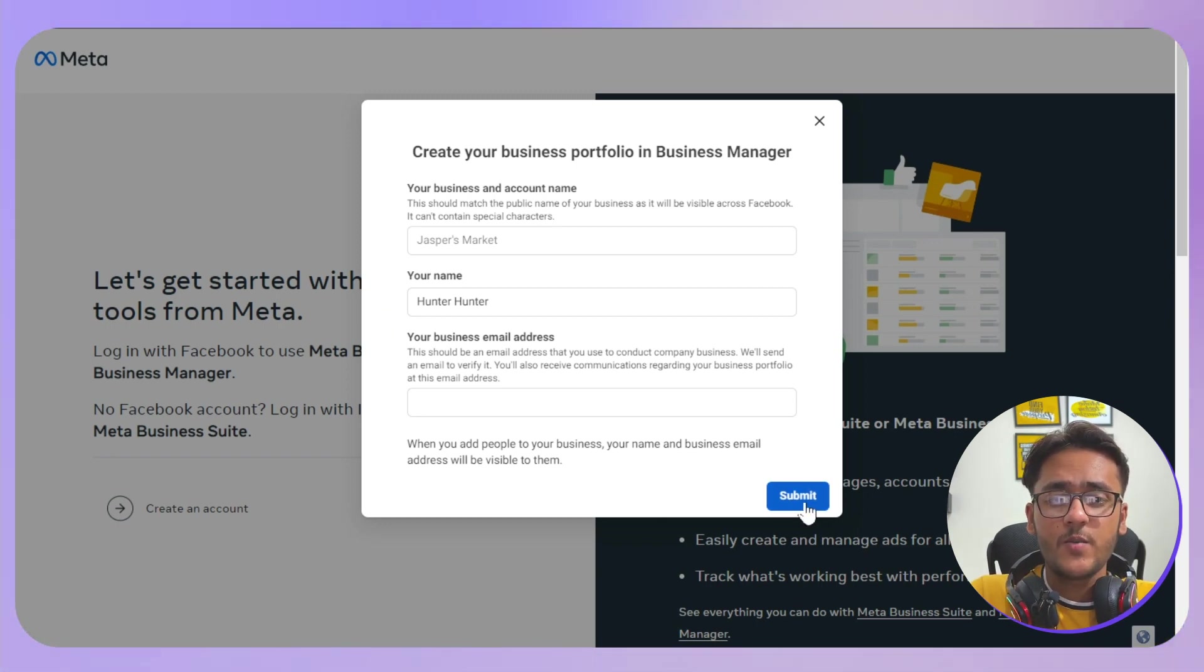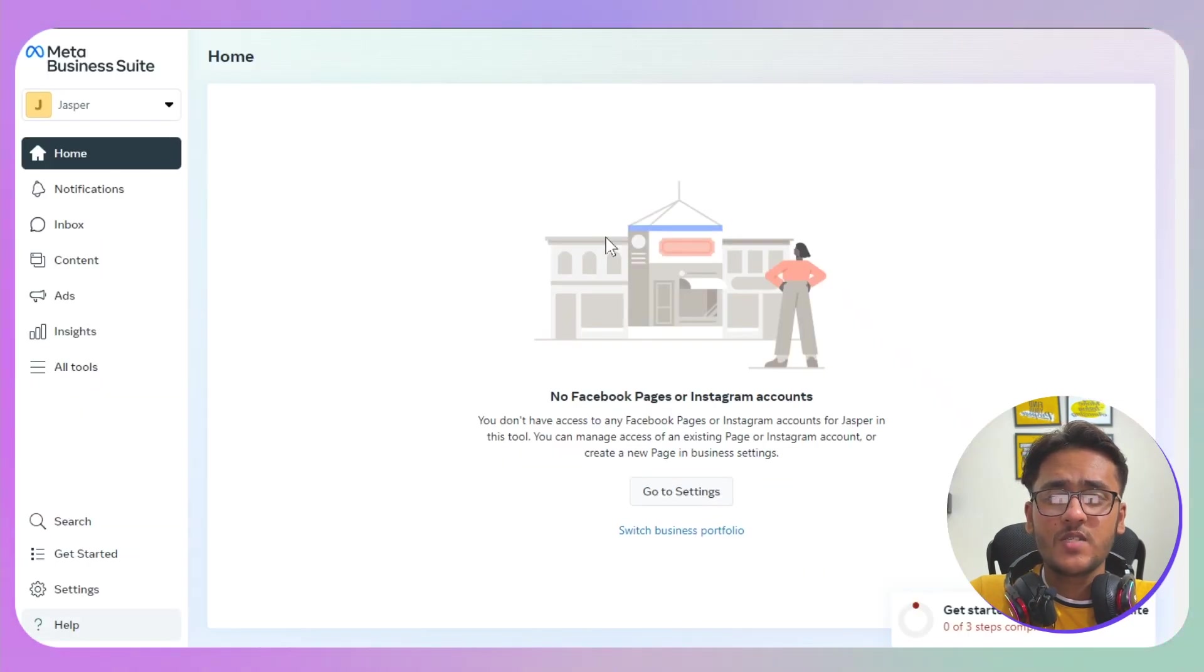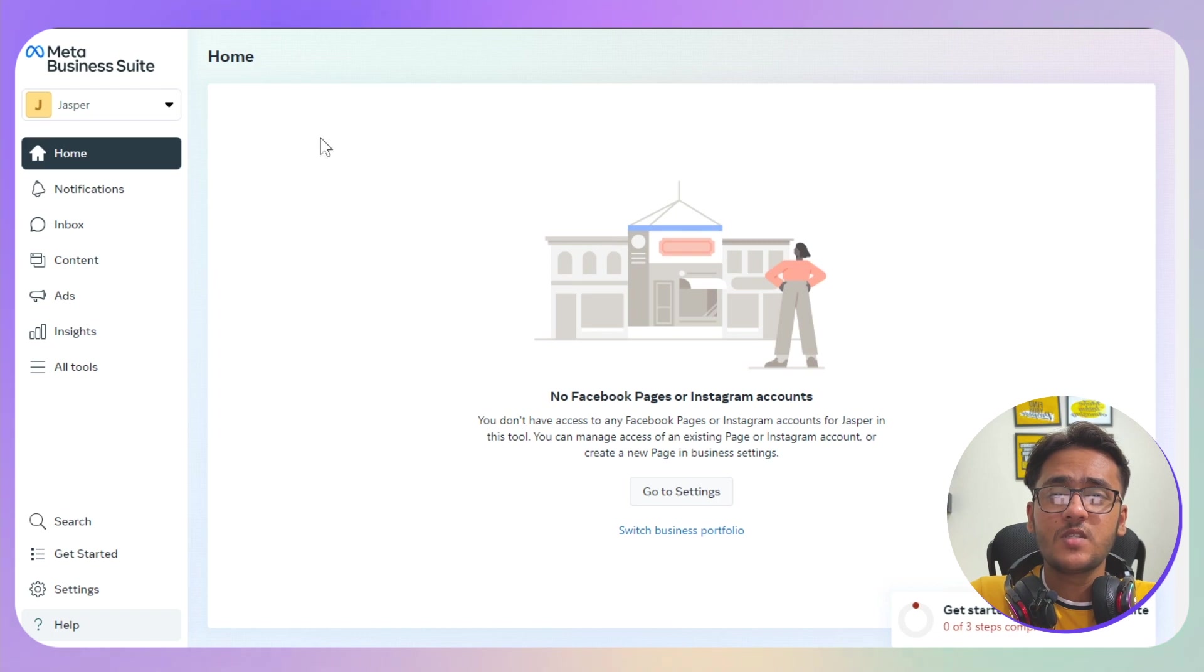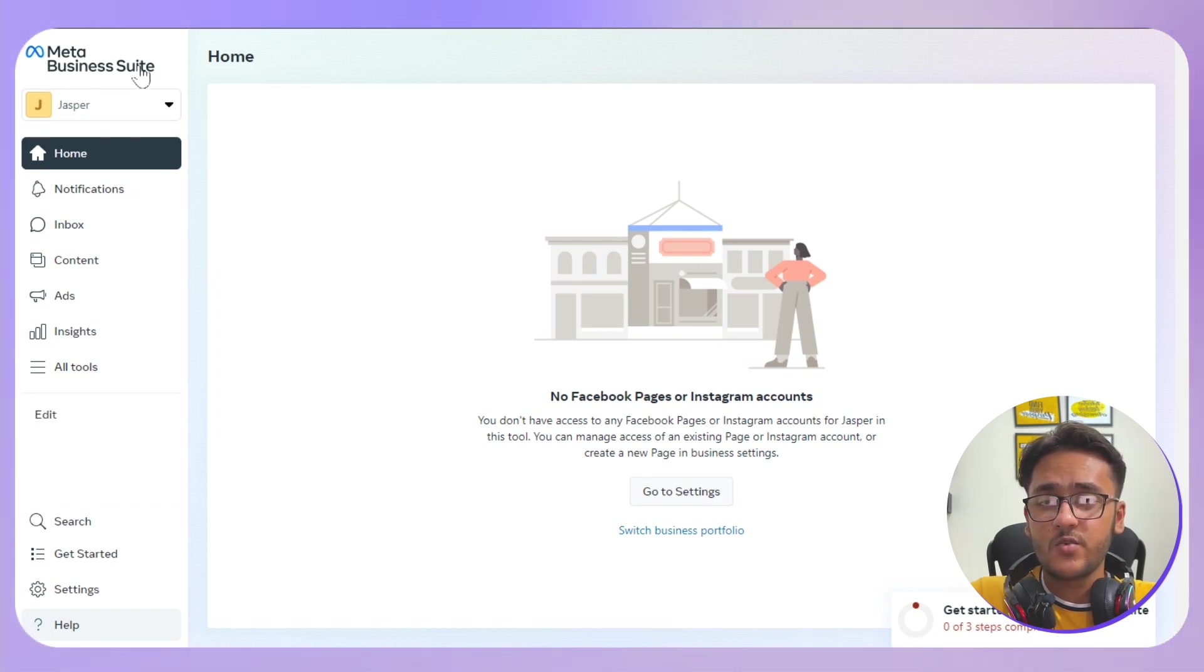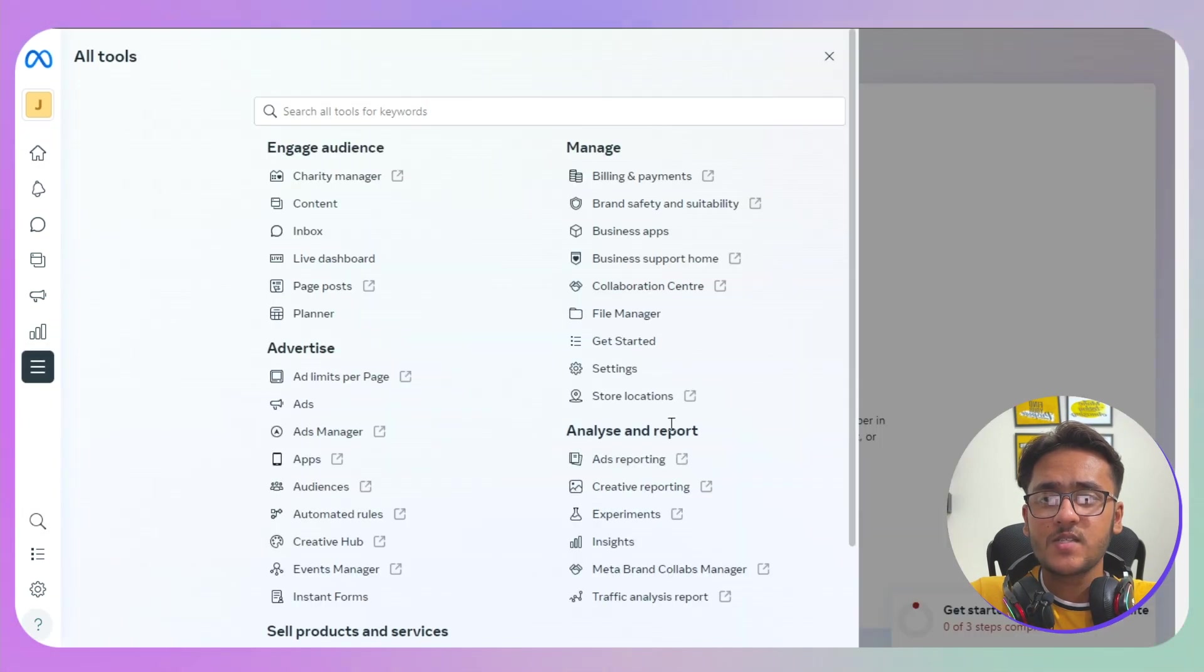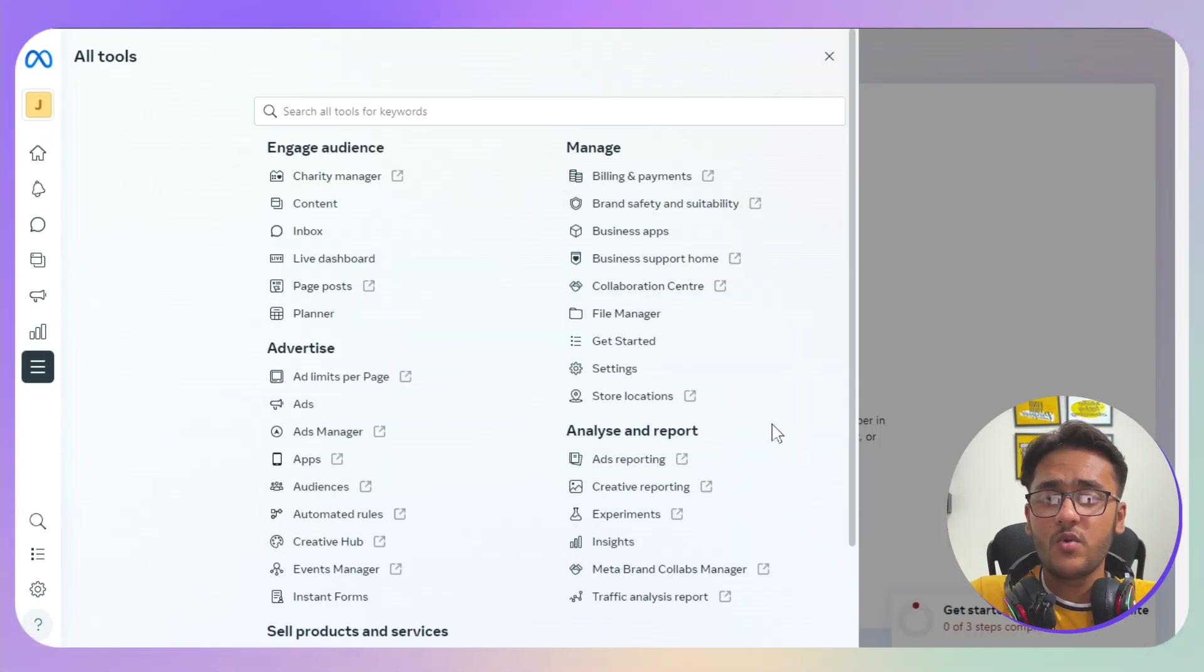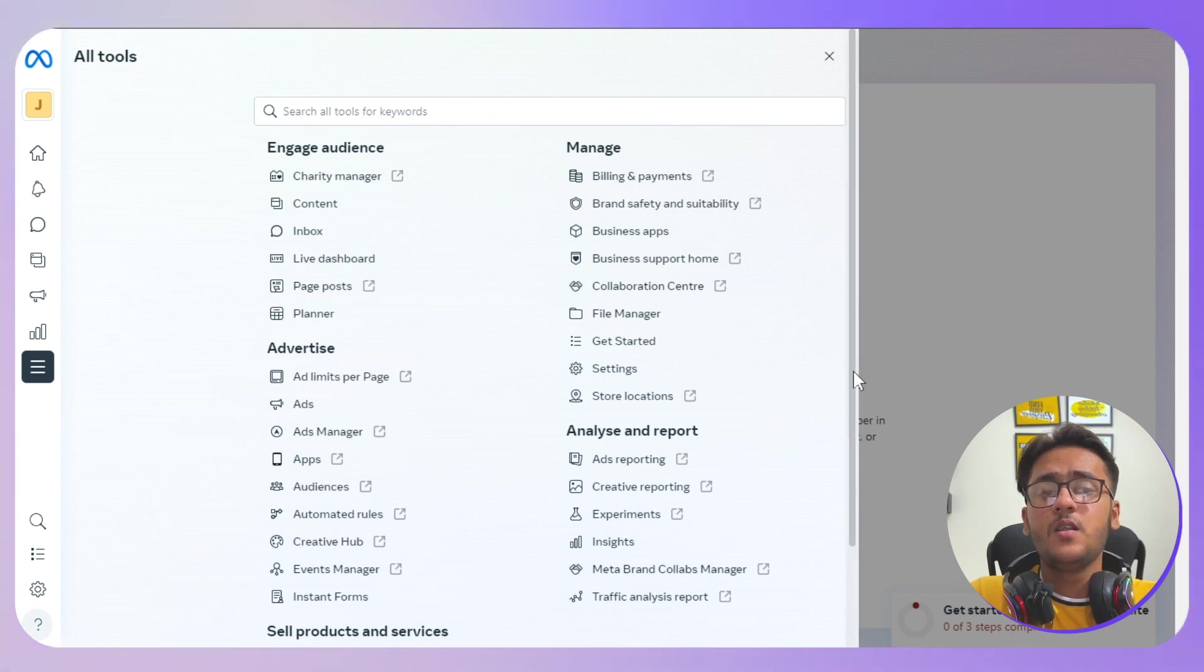Then click on the submit button and follow the on-screen instructions. This is going to be a very basic account creation process, but the next step is you will be taken to the Meta Business Suite. This is where you can click on all tools and access each and every option that is required for managing your business.